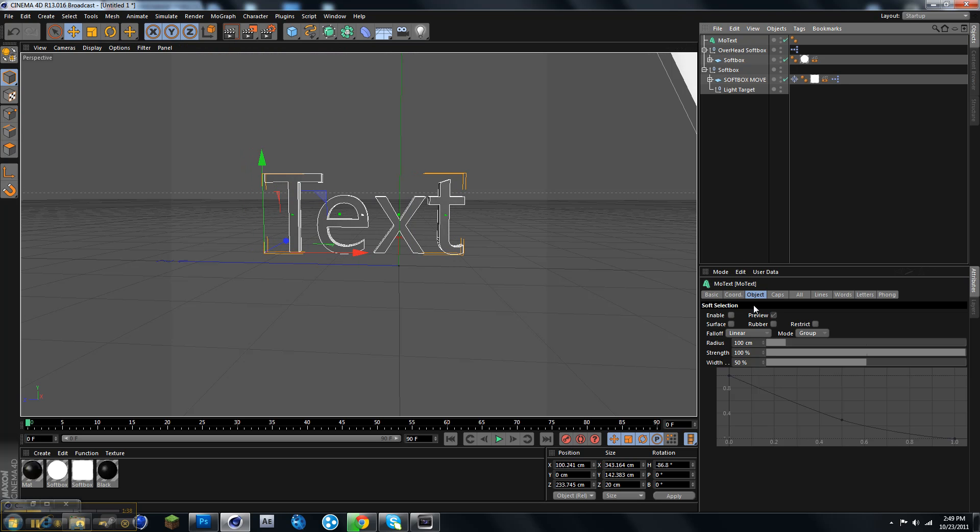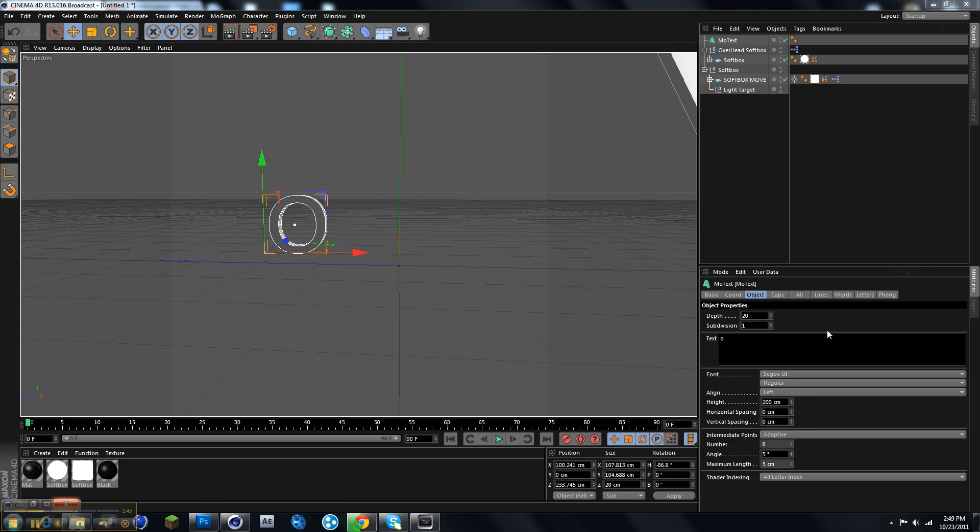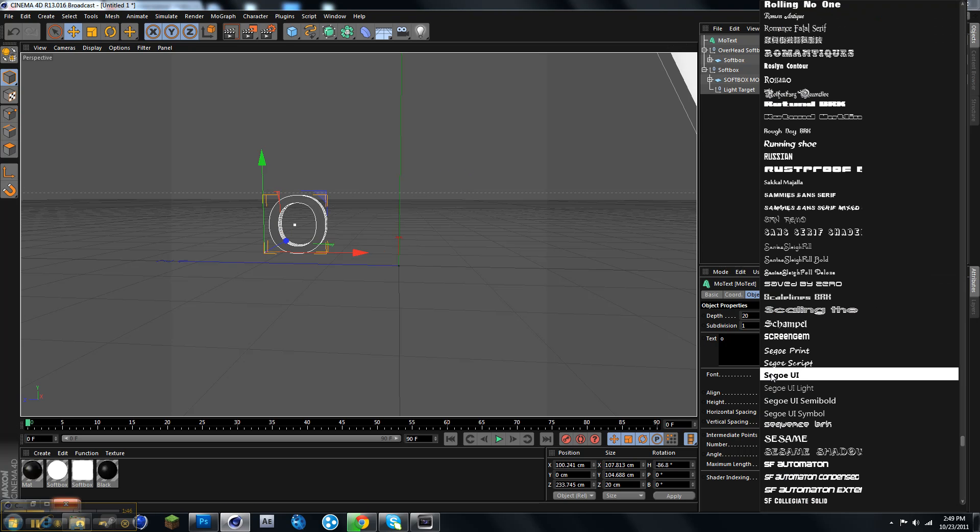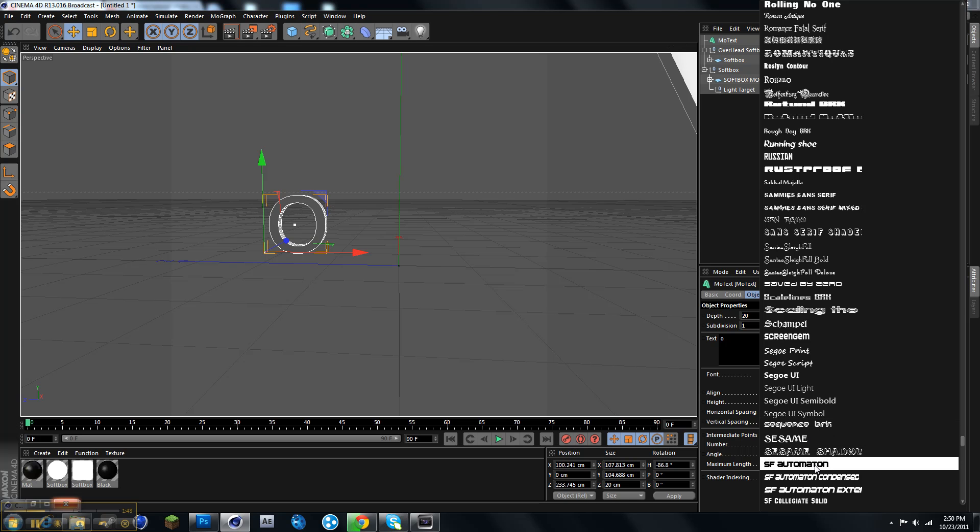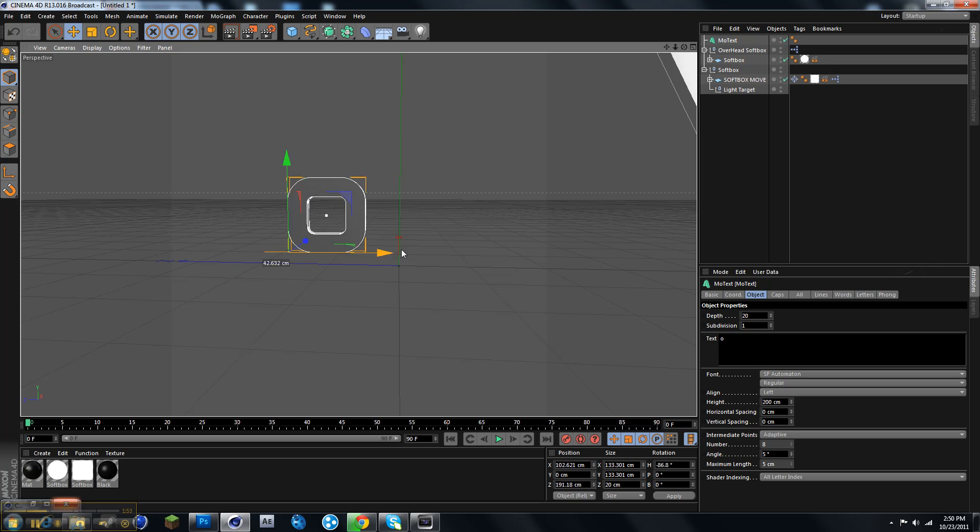And I'm going to put O, and the font tick. All right, so once you get your font, you can pick whatever font you want. I'm going to be using SF Auto. I don't even know what it is.